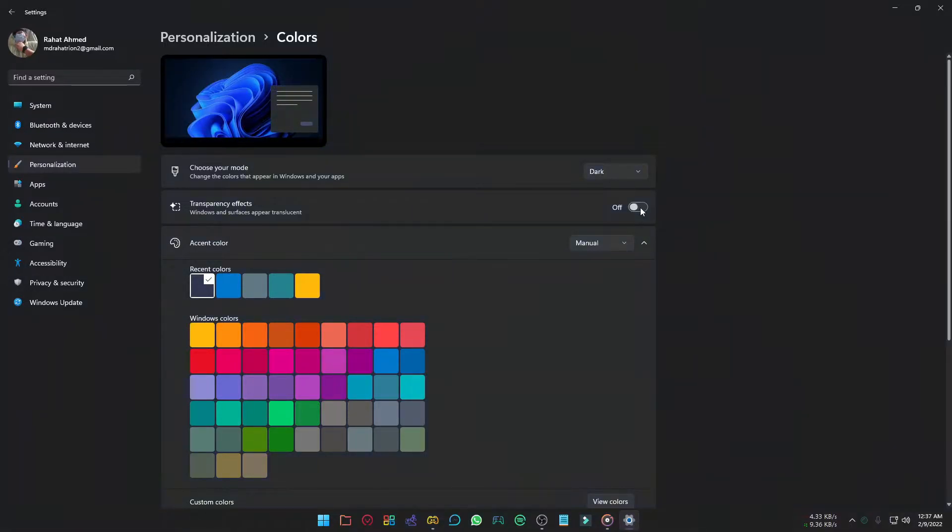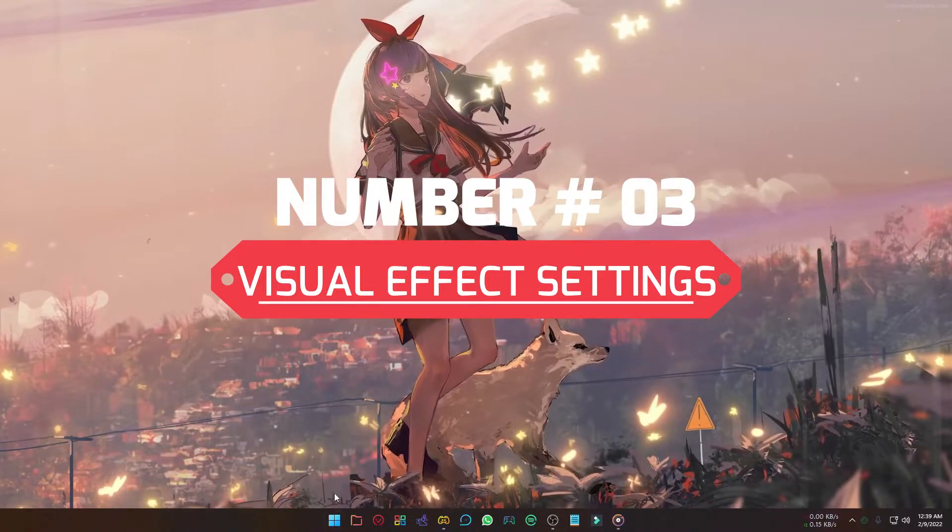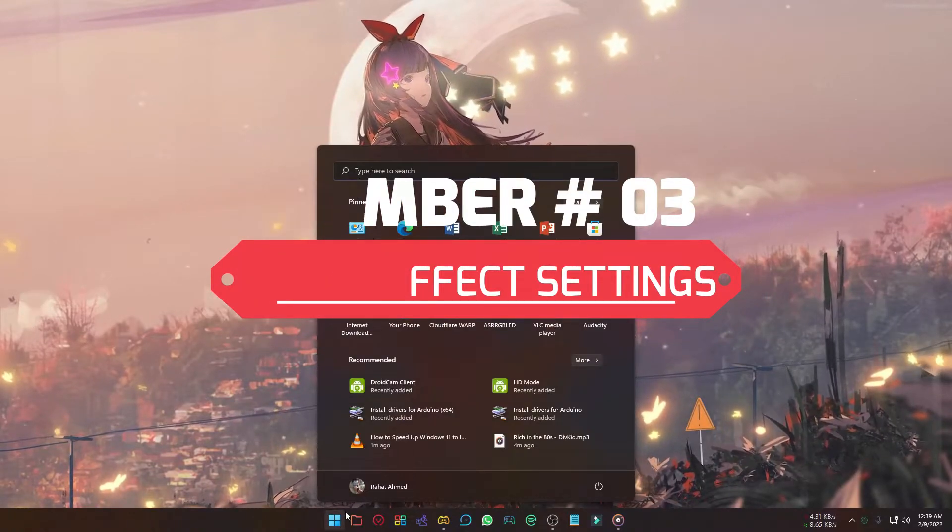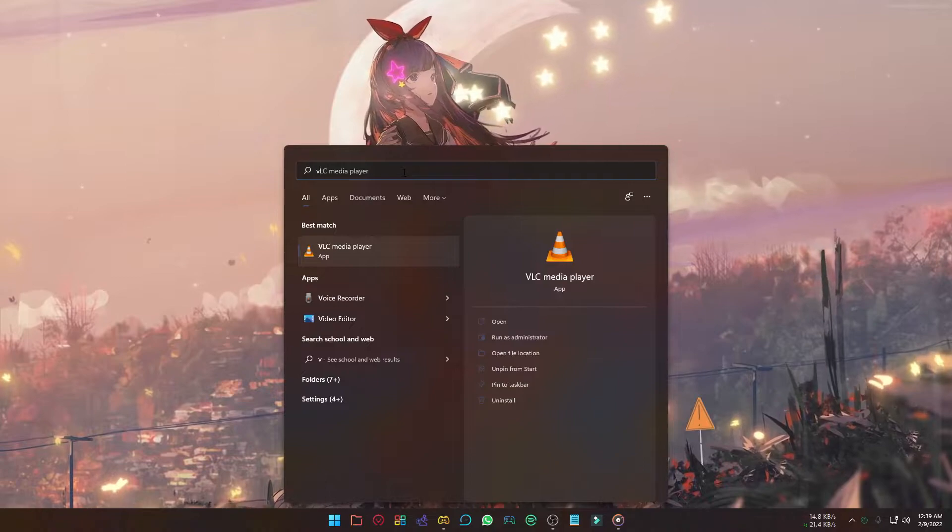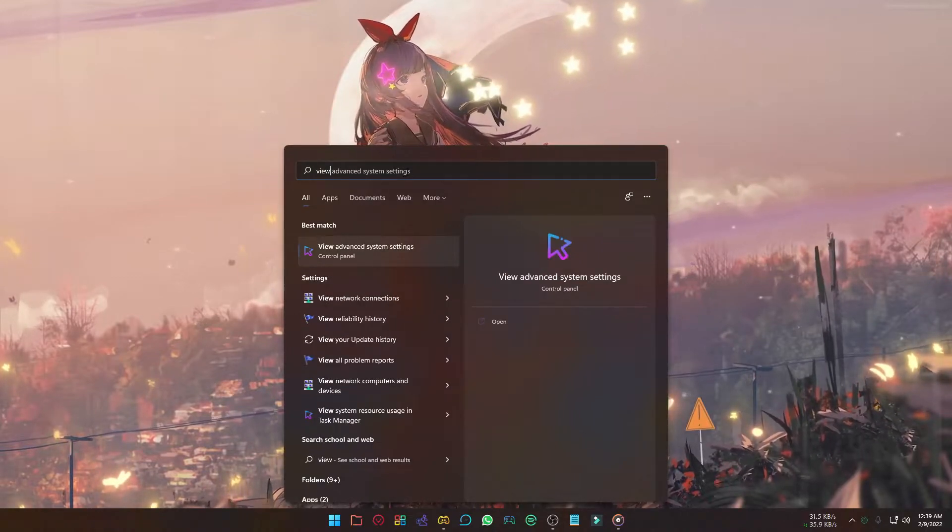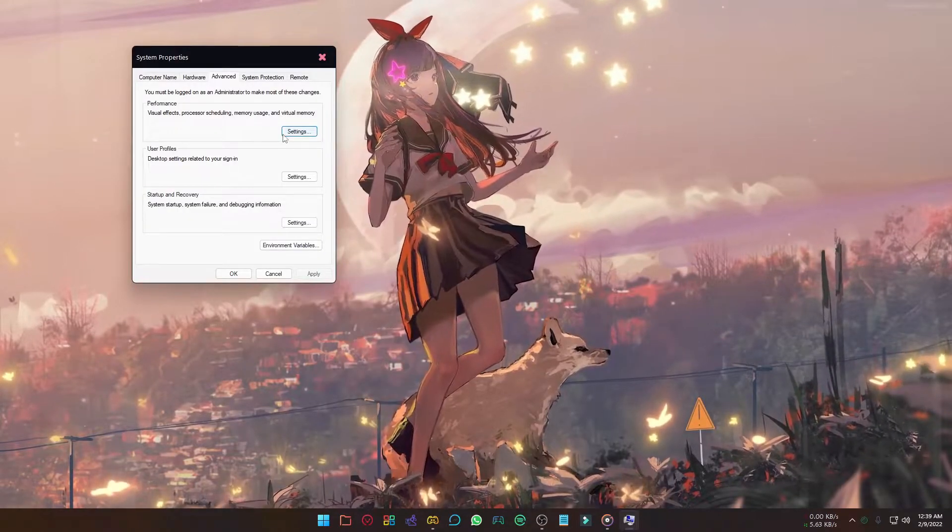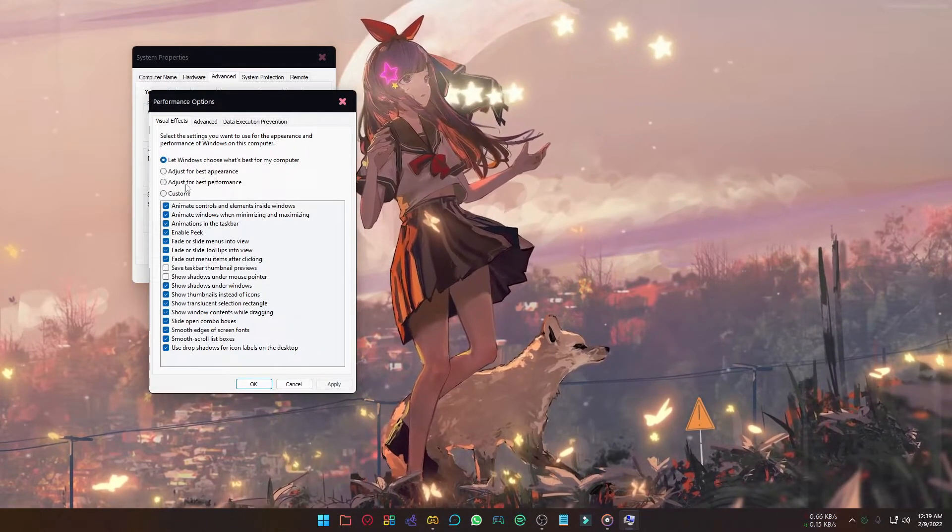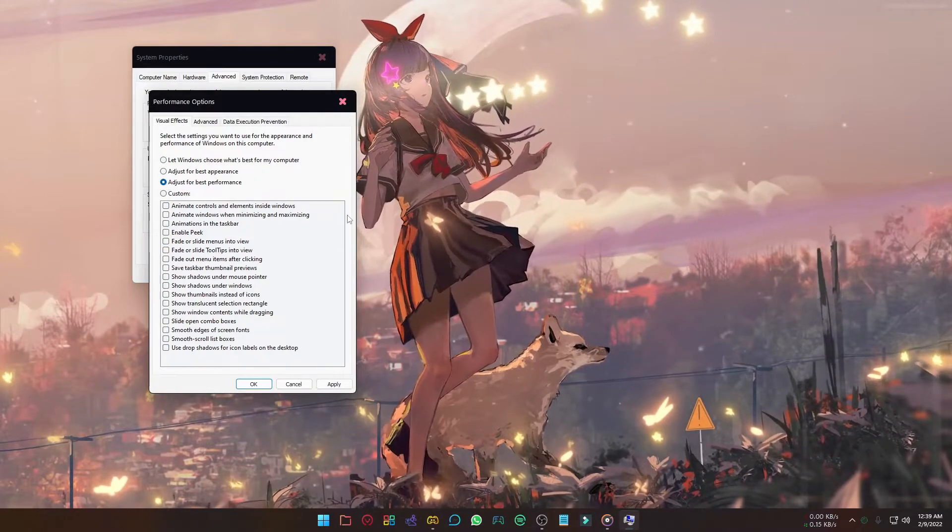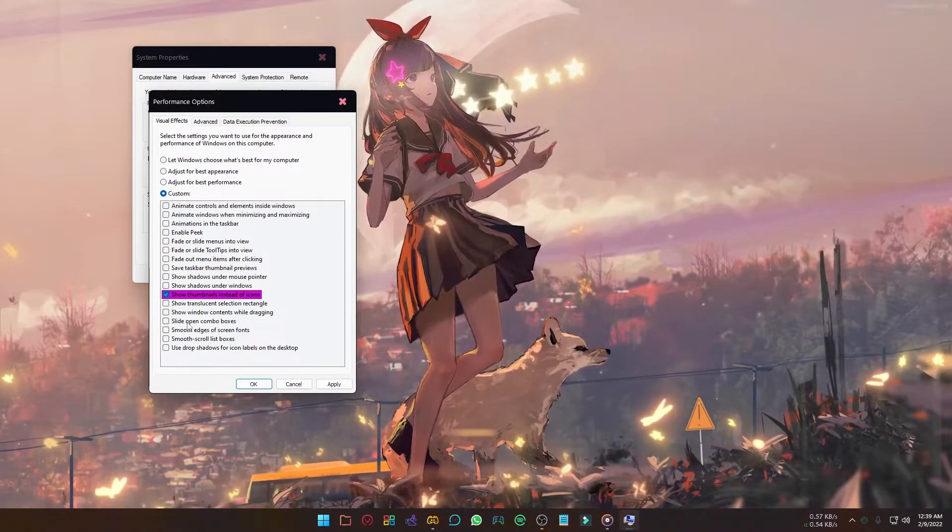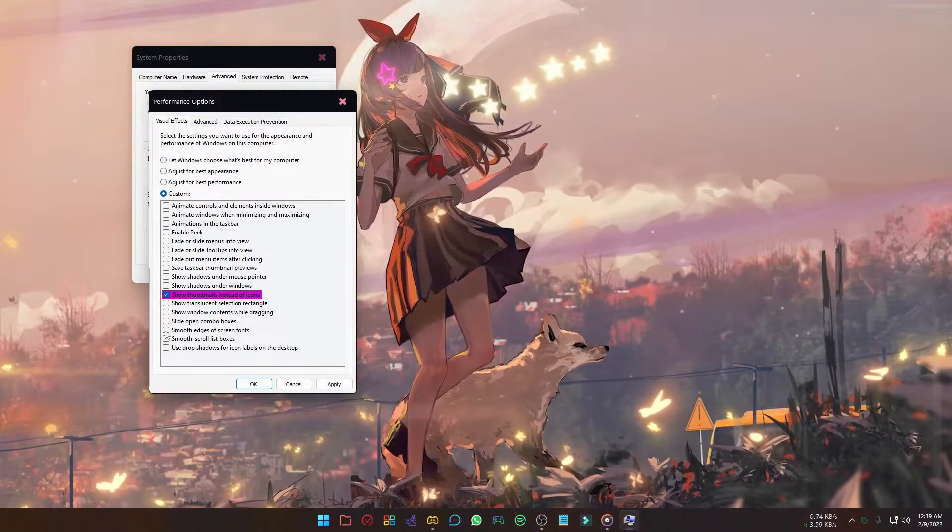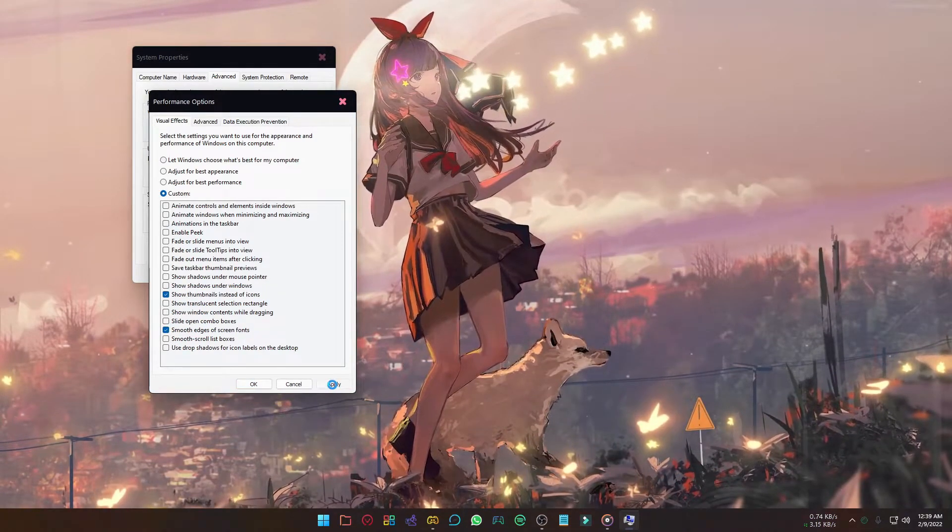Another way to improve your performance is to change the visual effects settings. To do that, click start icon and type view advanced system settings. Open it and select advance, and select adjust for best performance. You can select show thumbnails instead of icons and smooth edges of fonts. Now click apply and ok.